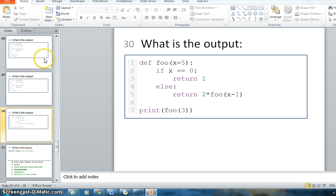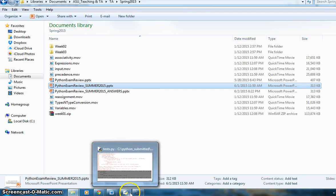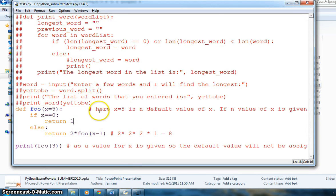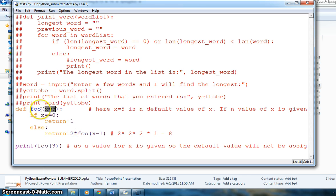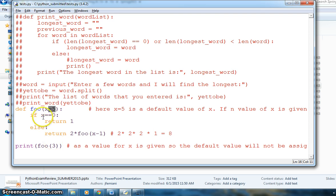I will go to Python, where I have written some code with comments. Here, x equals 5 — when a function takes an argument with a style like x=5, that is the default value of x. So if I call foo3 without giving a value for the argument, x will take 5. But here I am giving the value 3, so x will not take 5 — it will take 3.